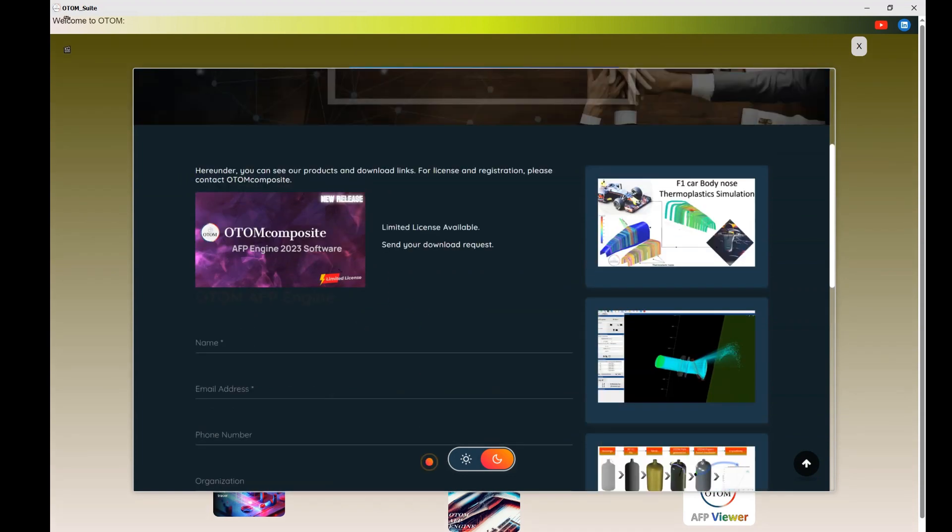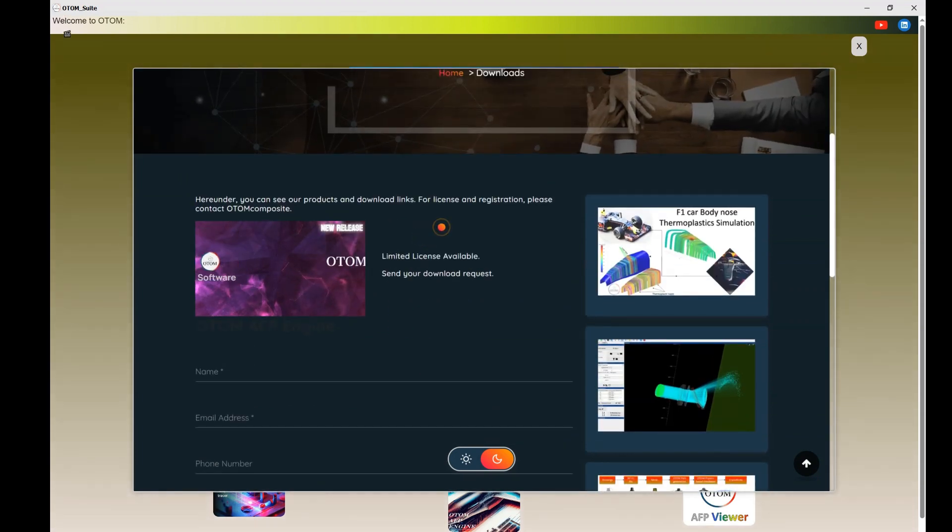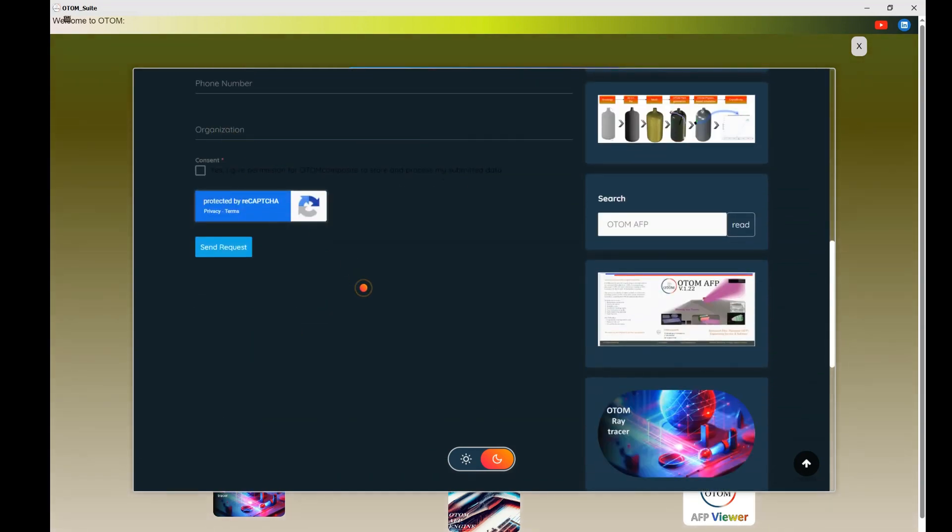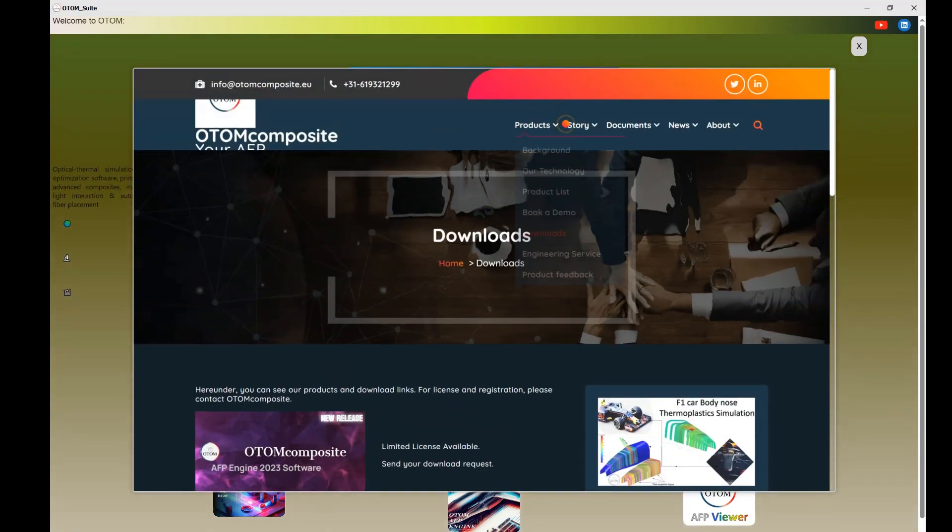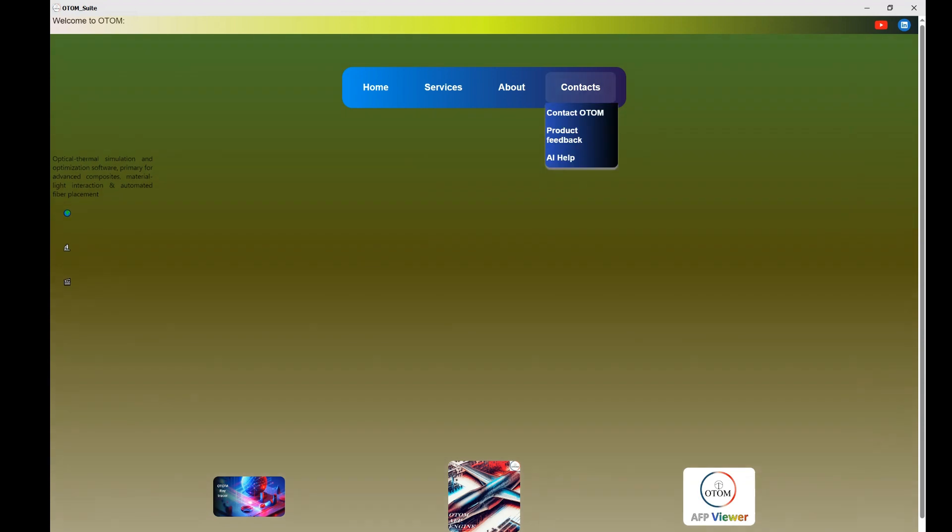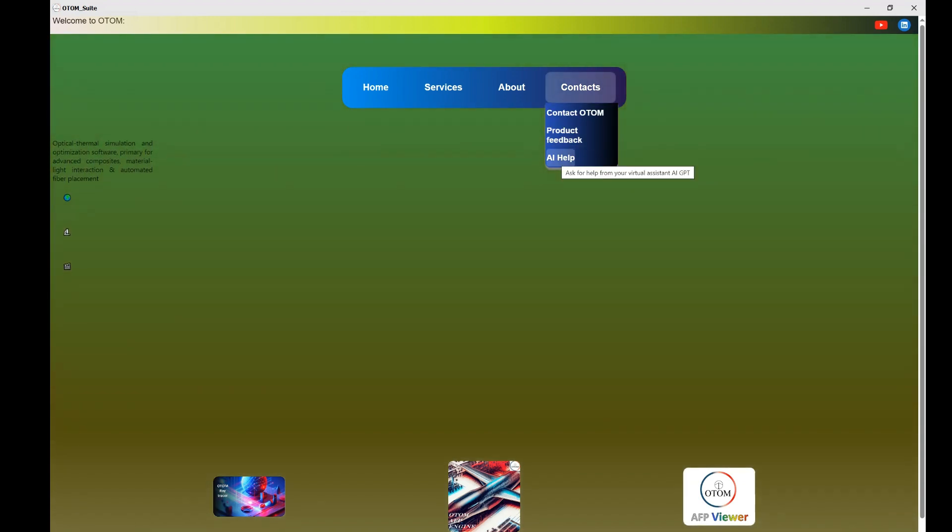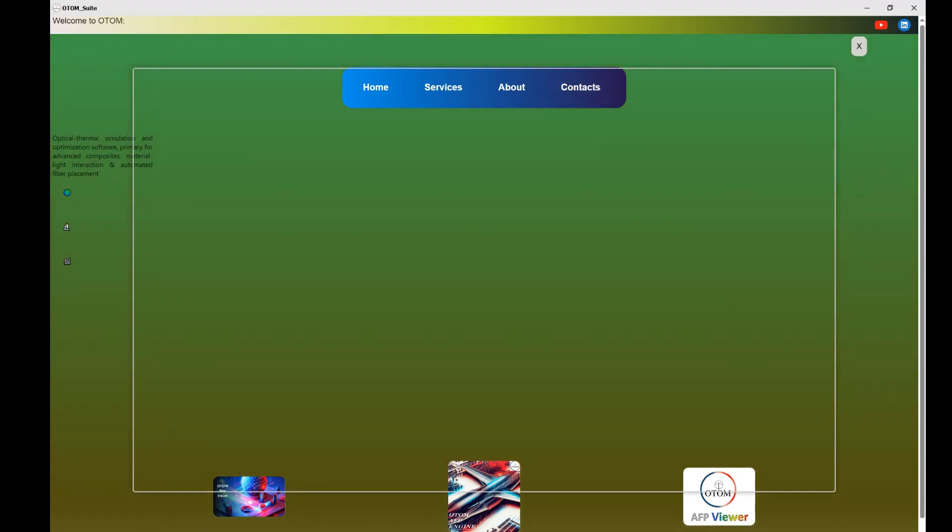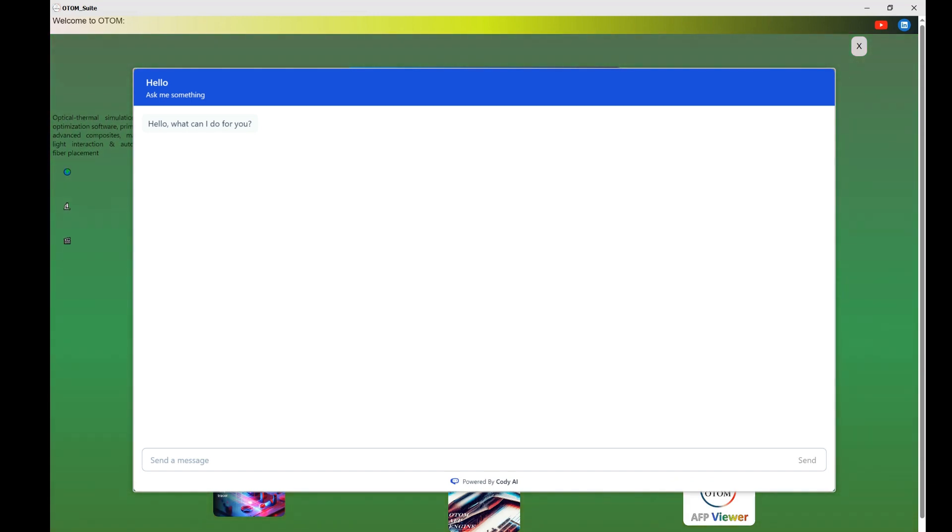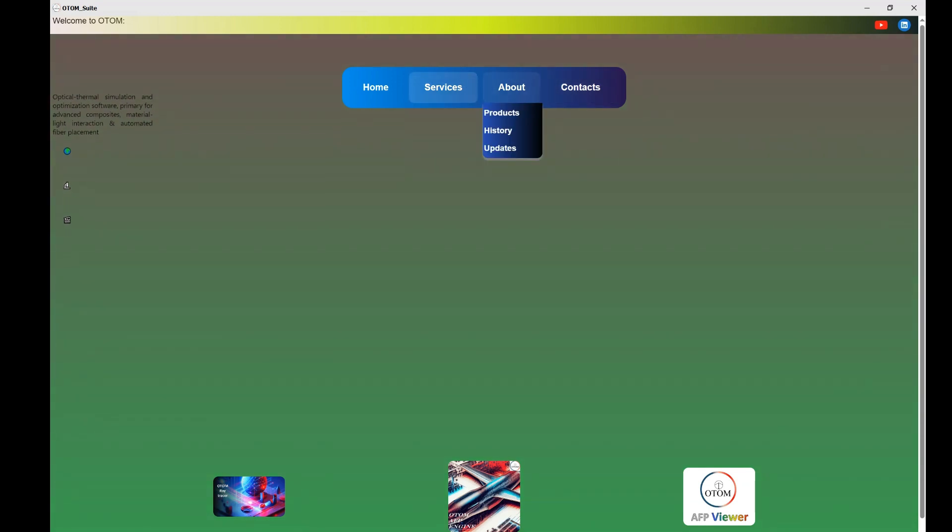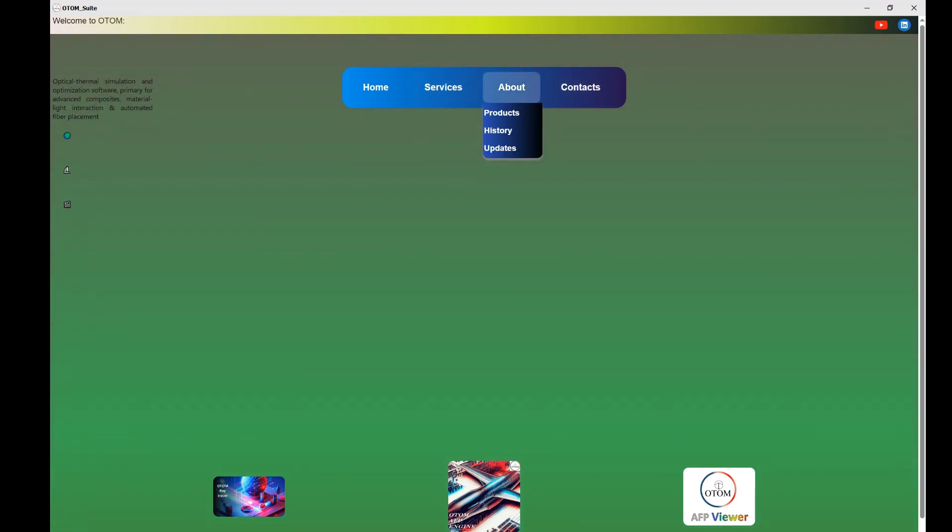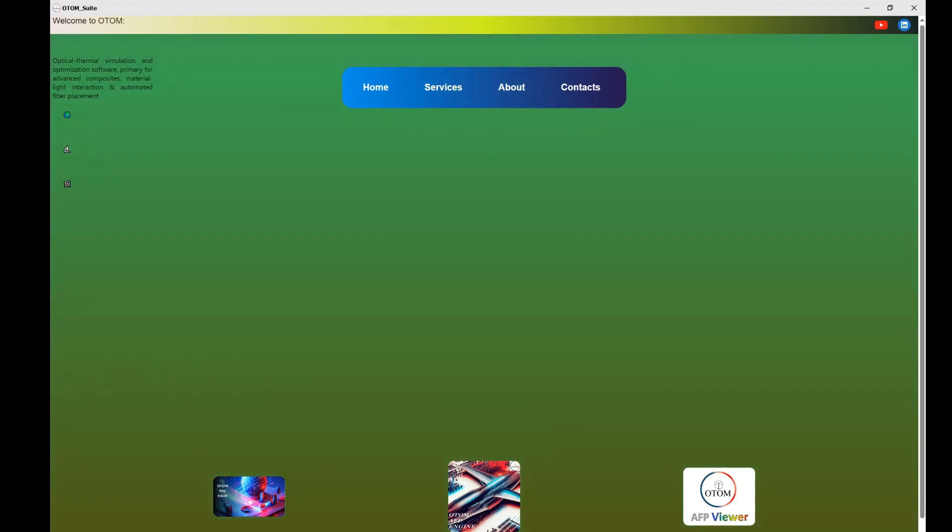If you need to use other software like AFP engine or AFP Viewer, you could request a download here. Or if you have any questions from the AI assistant, you could write it here and any other engineering service or updates from Autumn.